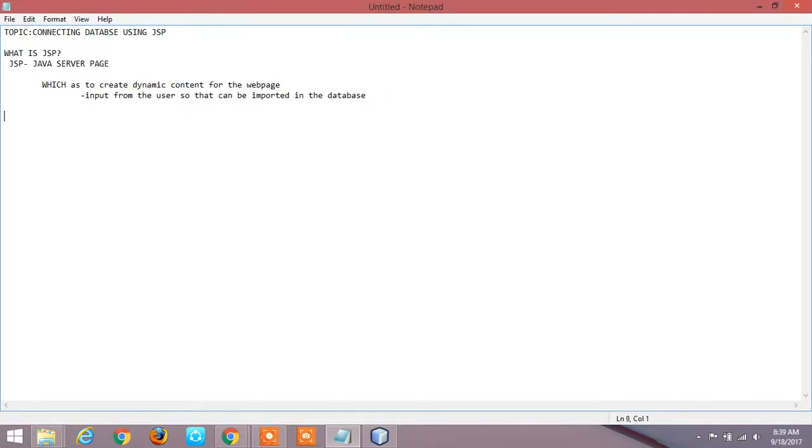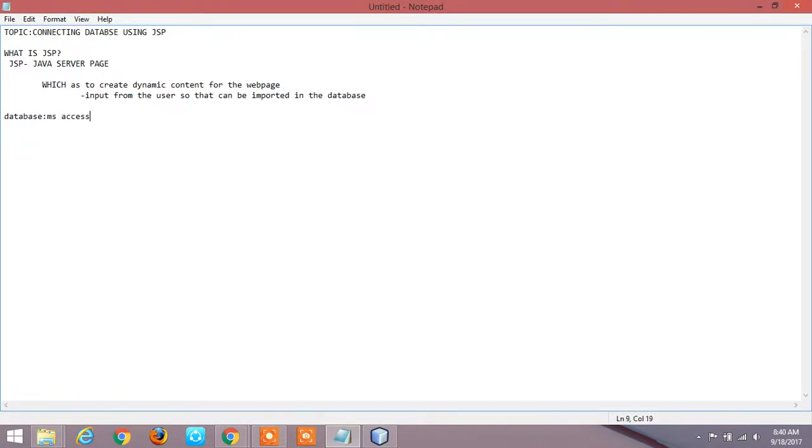So what are we going to use? What database are we going to use? This is MS Access. MS Access needs some library to connect with the code, that is ucanaccess.